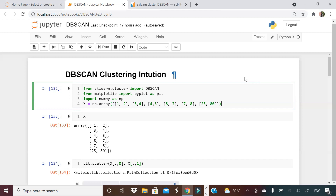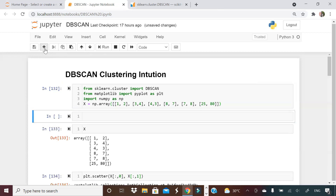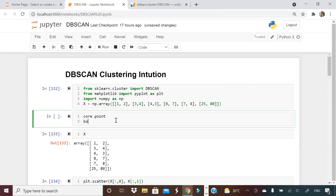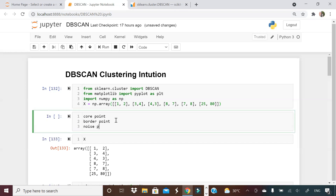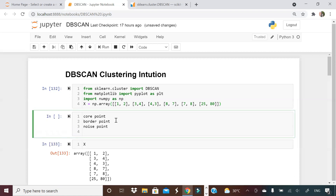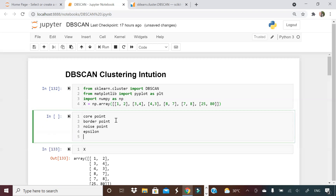Let's start with the first section: DBScan clustering intuition. I created a detailed video on how DBScan clustering works — you can see the link right here. If you have not watched it, I advise you to watch that video first. In that video I told that there are four or five important things in DBScan clustering: core point, border point, noise point, epsilon — which is your parameter value — and minimum number of data points, or minimum number of samples.